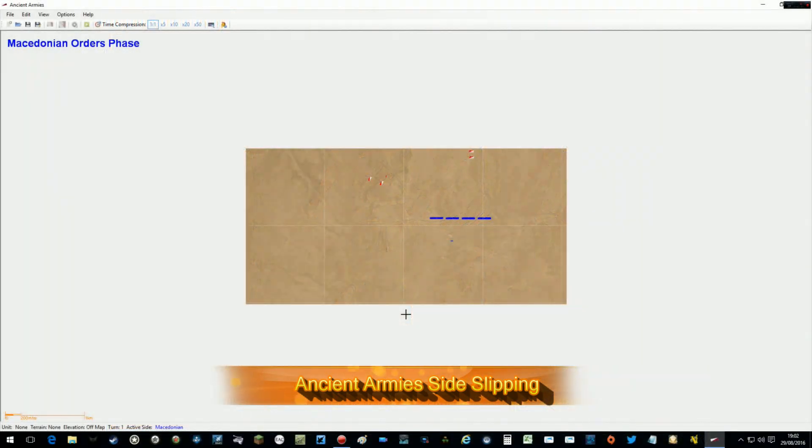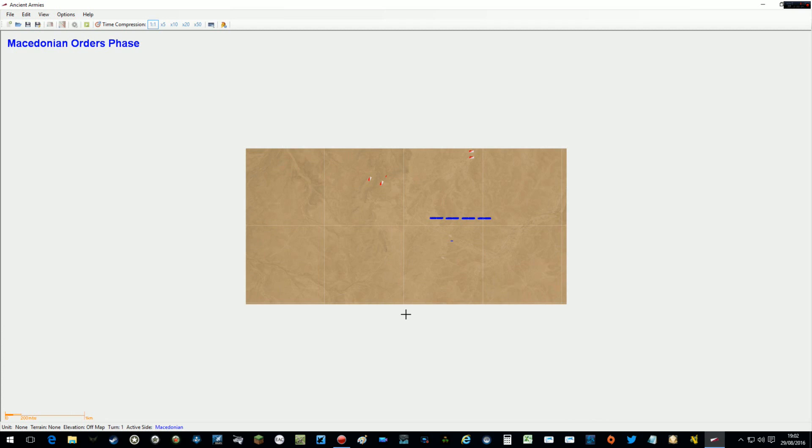Good evening YouTube. My name is Rob Pollard. This is a quick video to show off some new functionality that I've just put into Ancient Armies. It's a very quick video because there's not much to see.